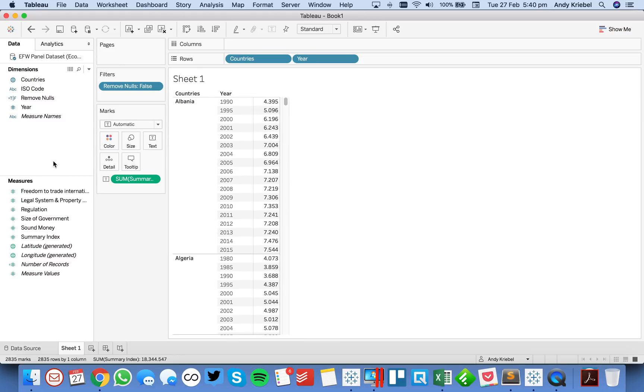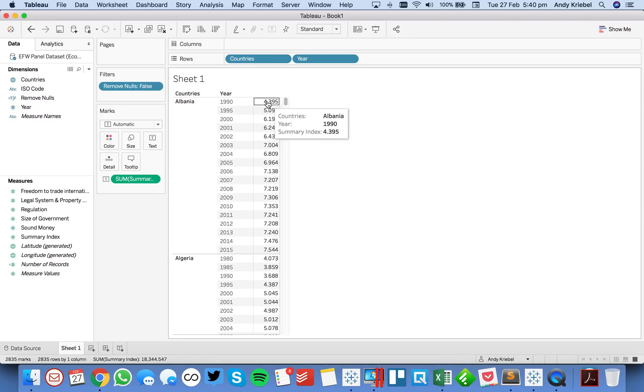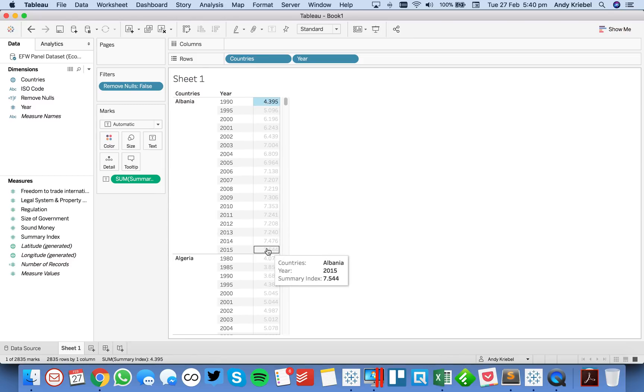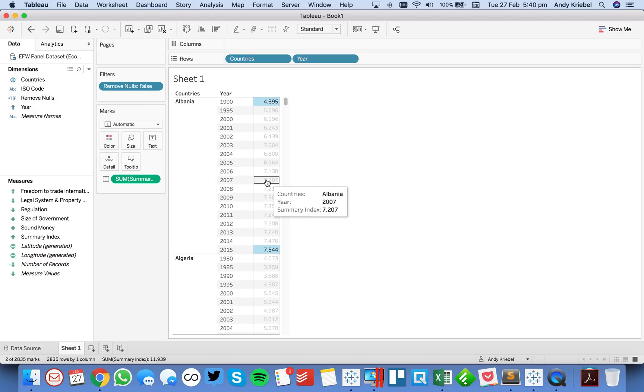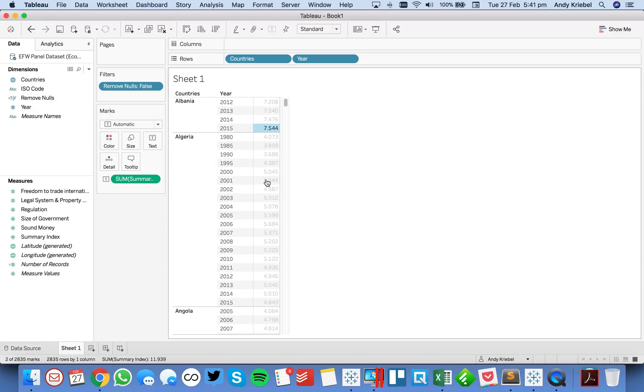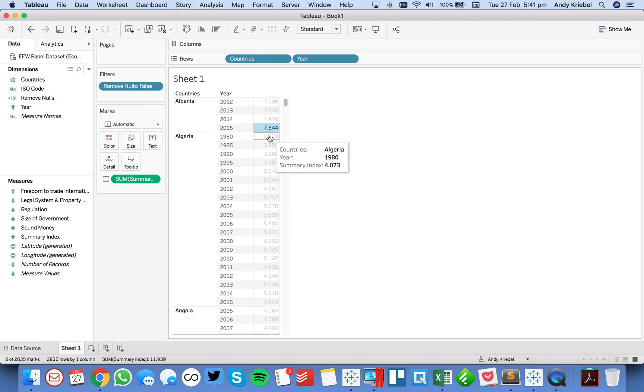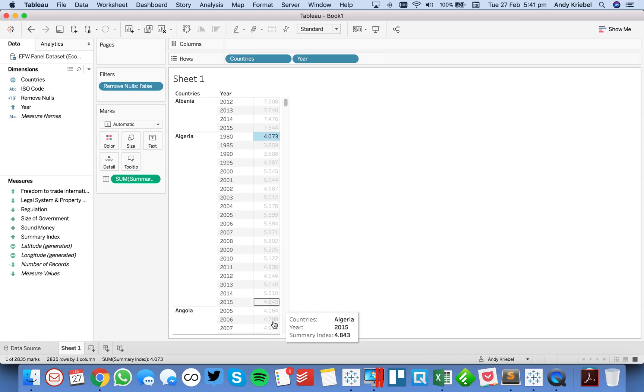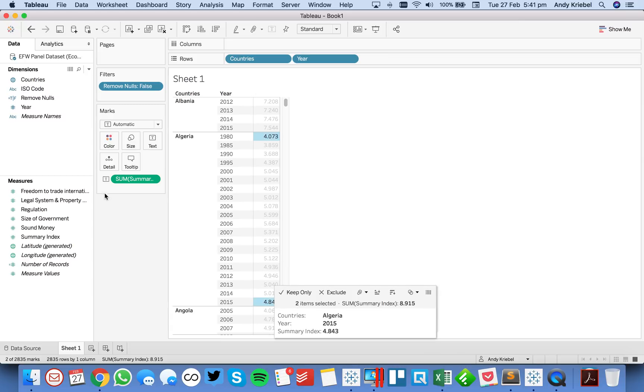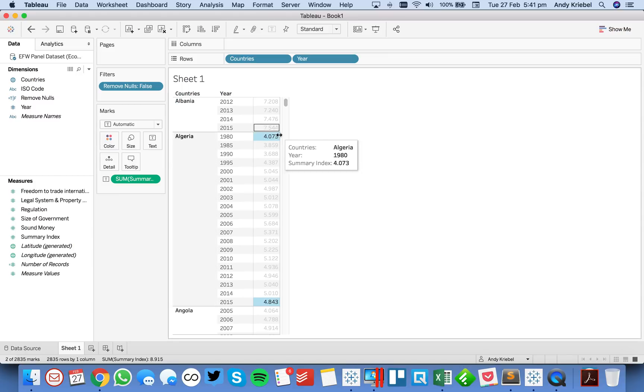So now what we need to do is we need to return the value for the first year and the value for the last year for each country. In other words, for Albania, we want to return 4.395 and 7.544. And then for Algeria, we want to return 4.071 and 4.843. So we can do that with level of detail expressions.